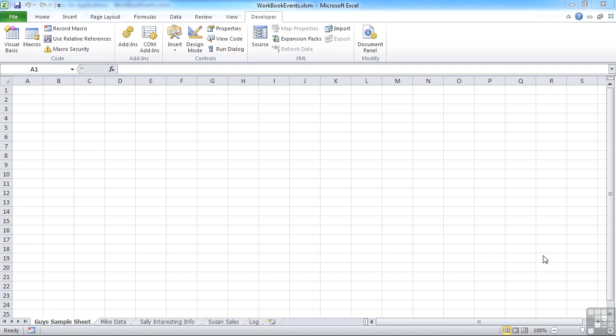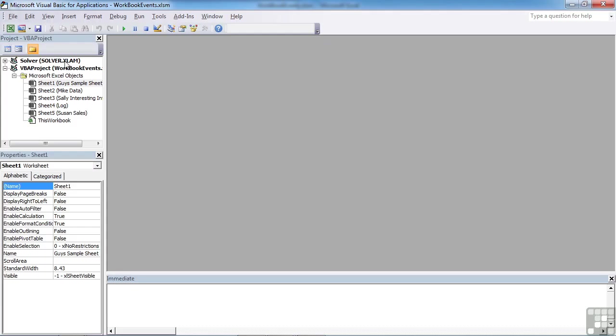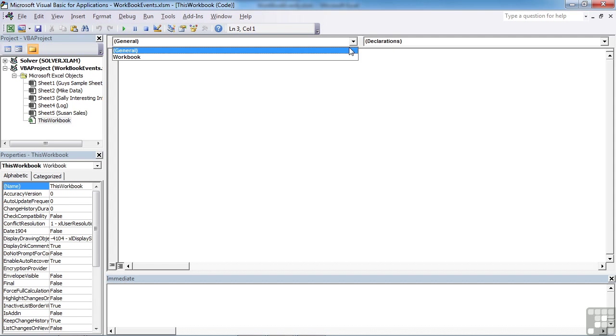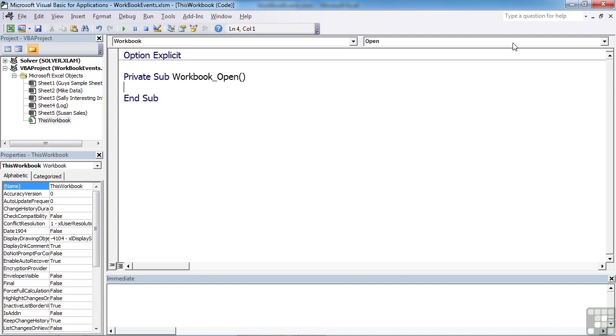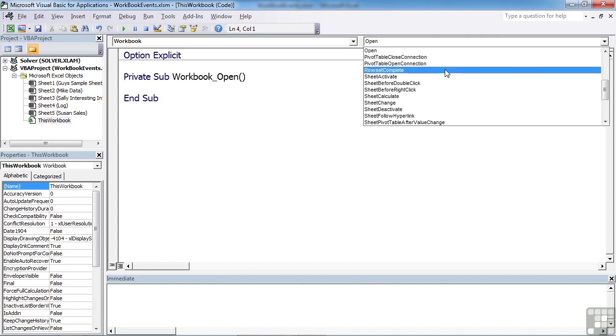So you can actually capture when an individual sheet is activated and deactivated. If we go into Visual Basic, we're using the workbook events file, which is a blank file with some named sheets. We're still triggering workbook events, so we go to the this workbook code sheet, and we can run a workbook trigger, which is sheet activate.